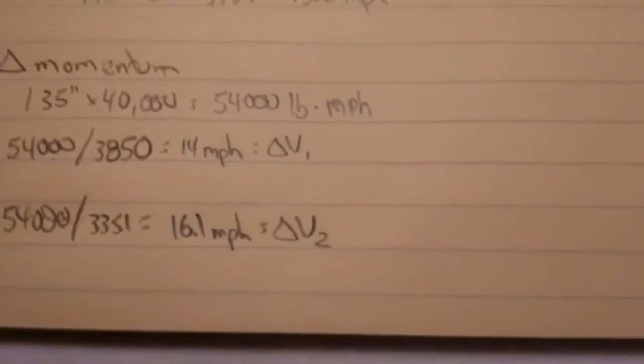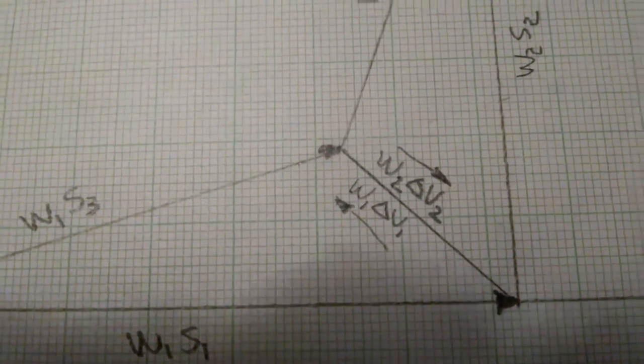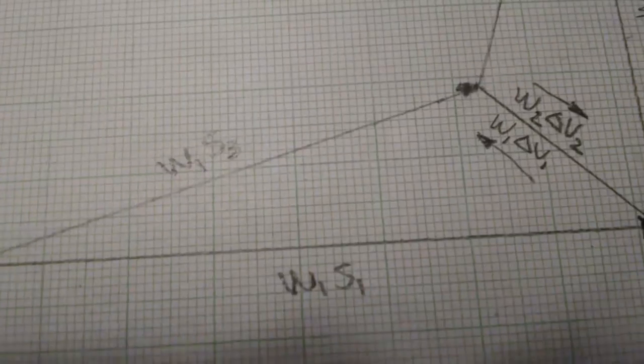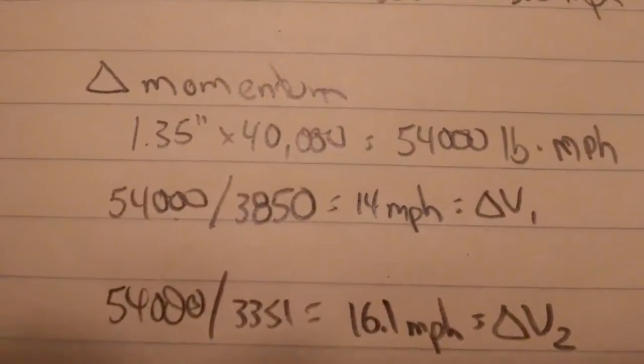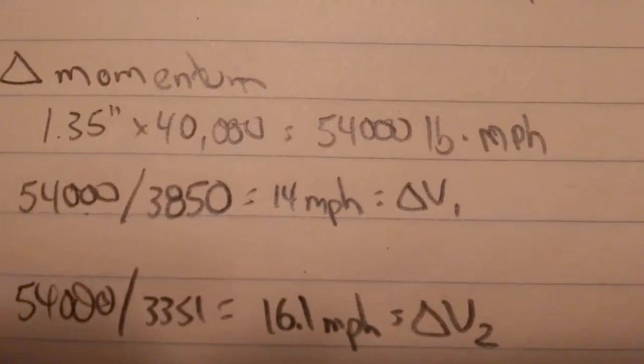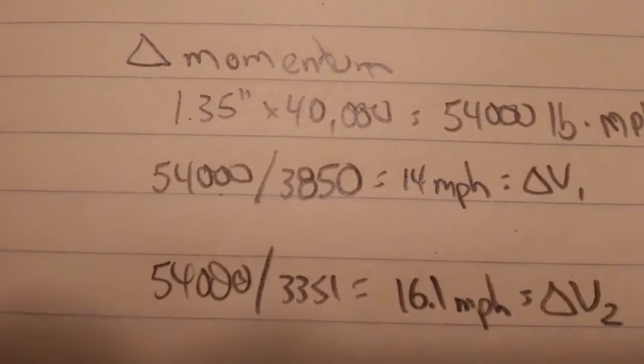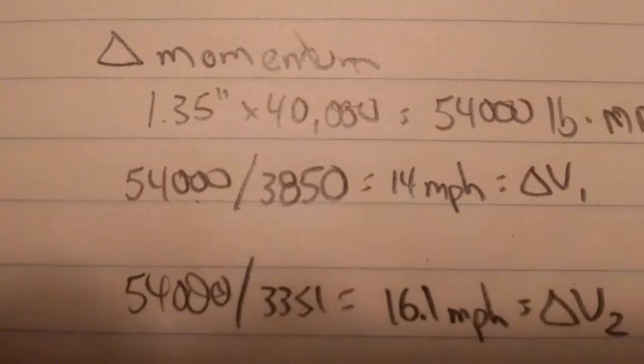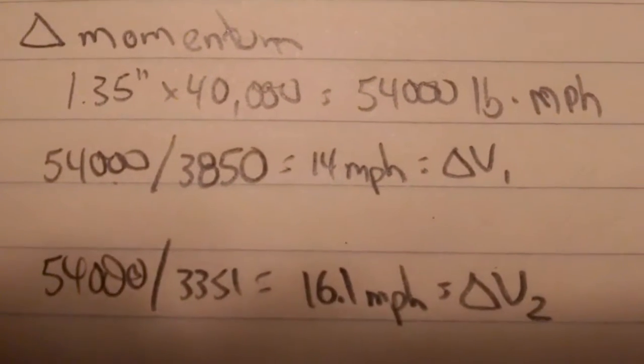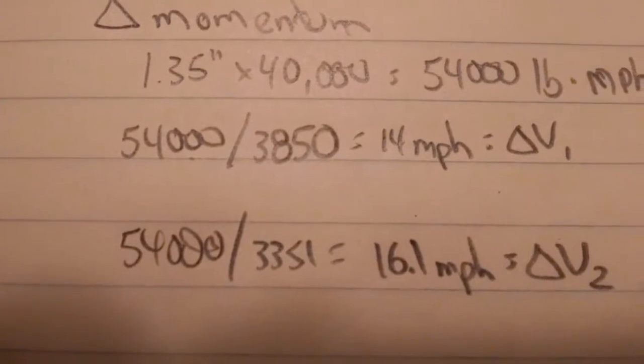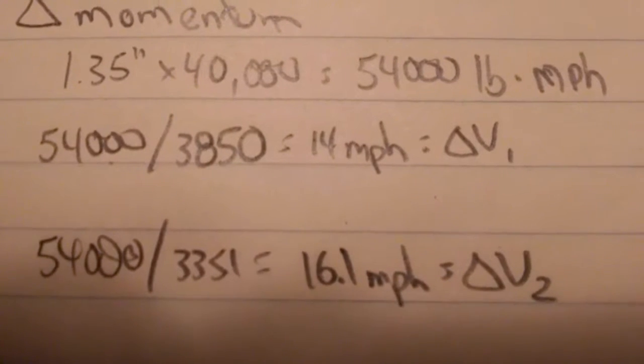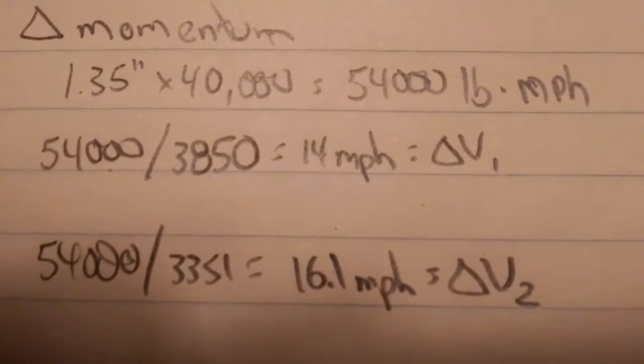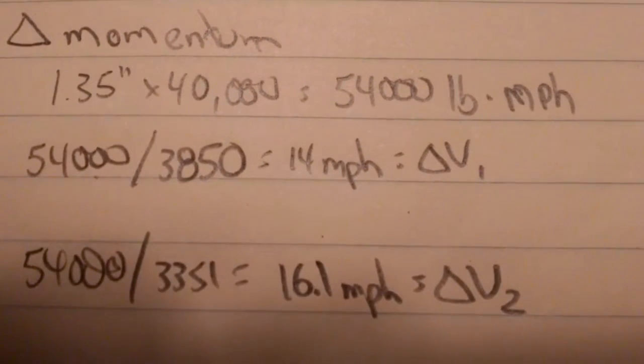Measuring the length of that delta momentum vector, I got 1.35 inches times my scale factor of 40,000 pounds per inch gives me a change in momentum of 54,000 pound miles per hour. Divide that by the weight of vehicle one, I get 14 miles per hour for my delta V one. Take that same 54,000 pound miles per hour divided by the weight of vehicle two, and I get a delta V of 16.1 miles per hour for vehicle two, which makes sense because vehicle two is a bit lighter than vehicle one.